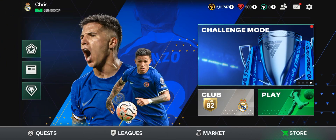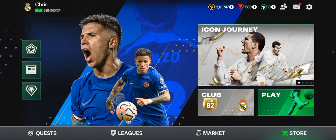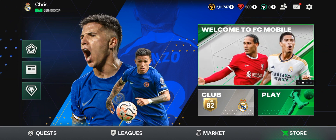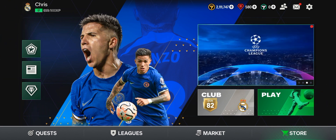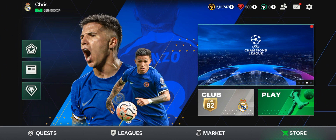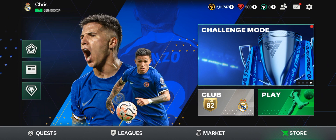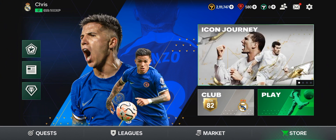Hey guys, in this video I will show you how to turn off auto substitution in FC Mobile. Before we get started, please subscribe to my YouTube channel to receive more content like this, and also like and share this video with your friends so they can learn how to manually substitute their players in this game.